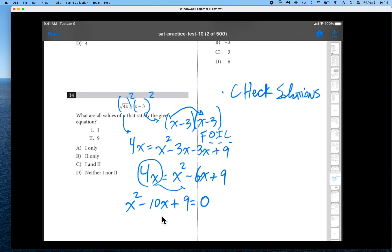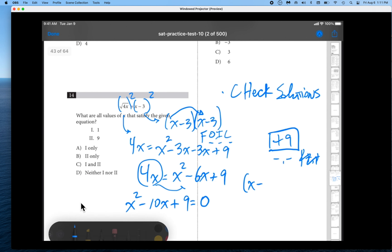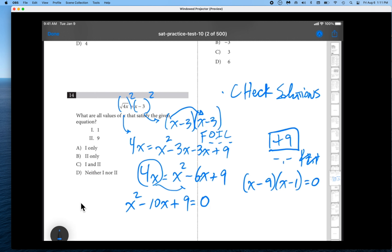To factor x squared minus 10x plus 9, we put plus 9 in the box. The middle term is negative, so we're looking for two negative numbers that multiply to positive 9 and sum to negative 10. They are x minus 9 and x minus 1 equals 0. Setting both factors equal to 0, we get x equals 9 and x equals 1.